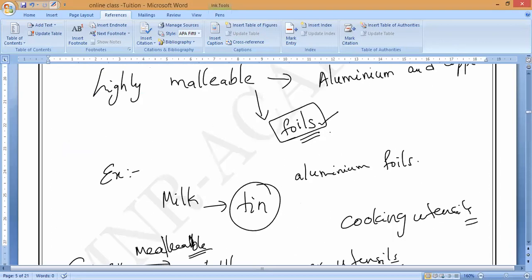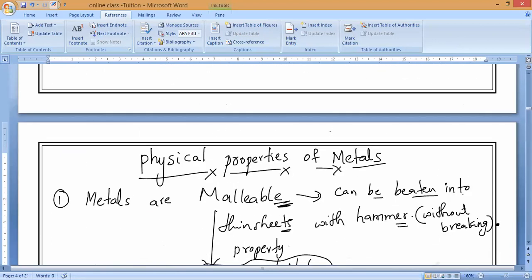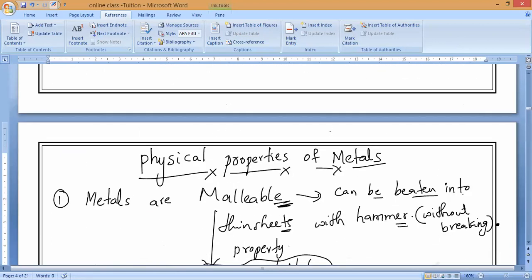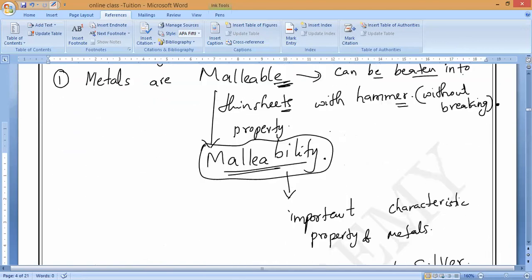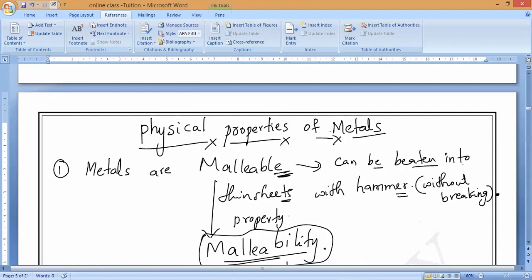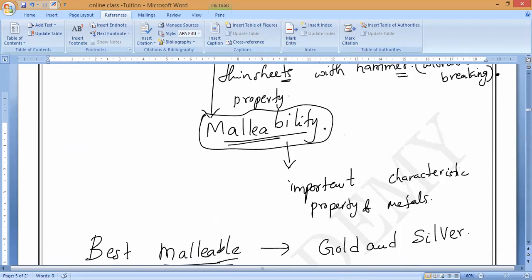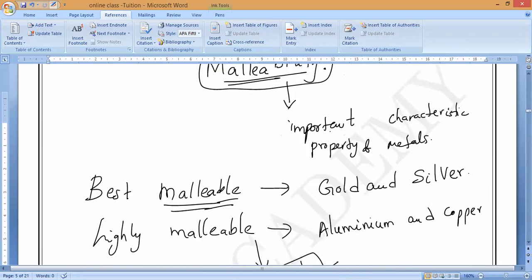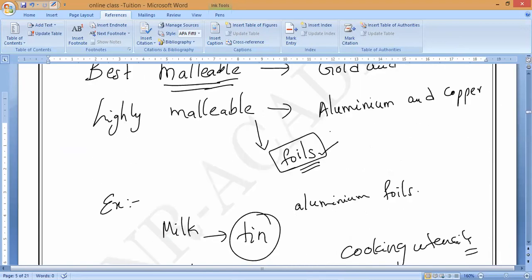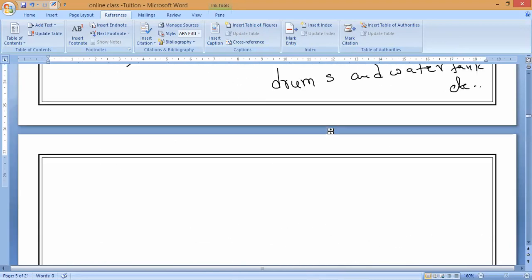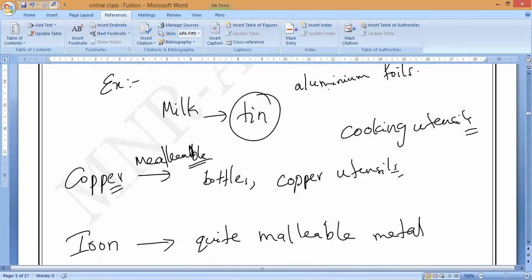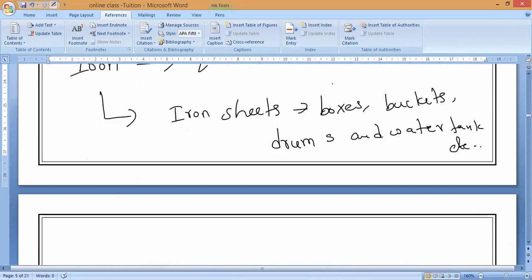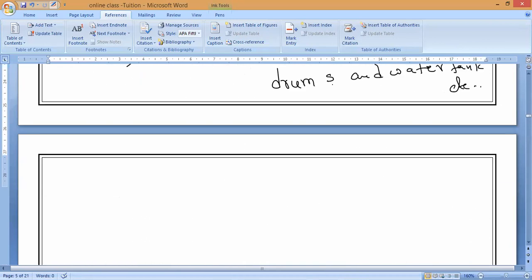So the first physical property of metals is that metals are malleable. The property shown by malleable nature is called malleability. This is an important characteristic property of metals. Everything here can be asked as MCQ — you have to remember all these things.